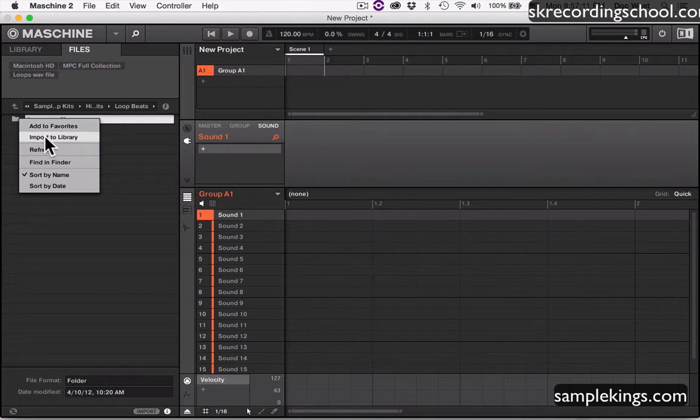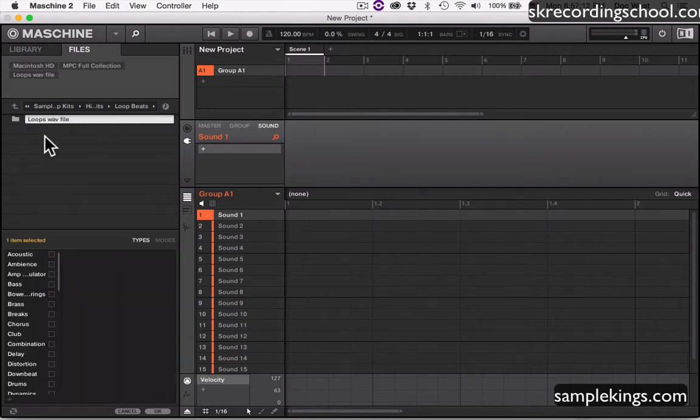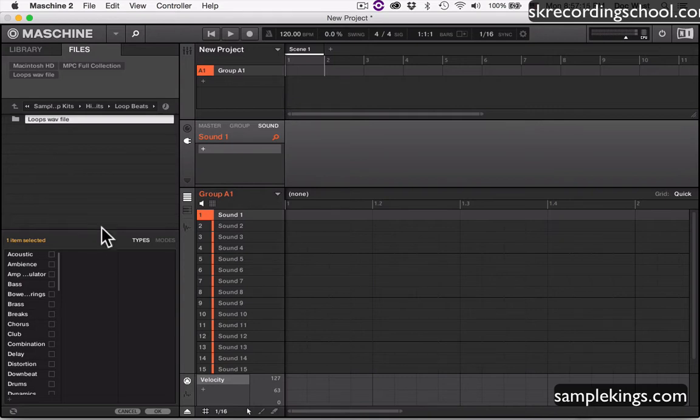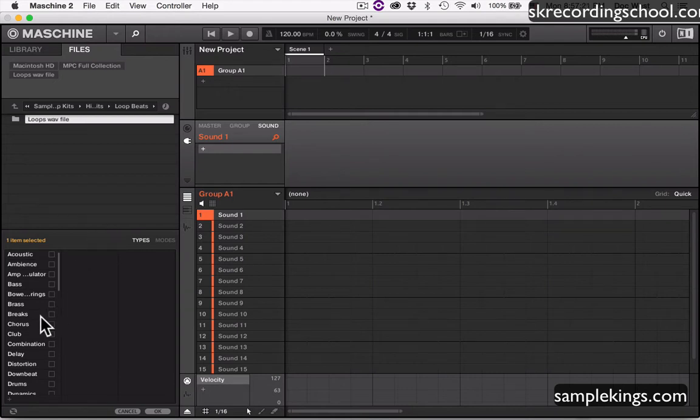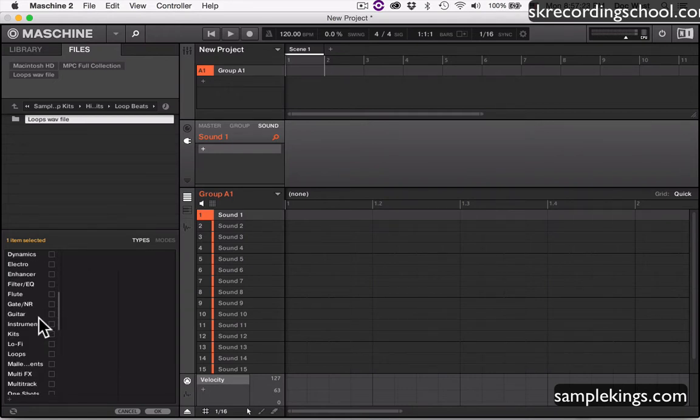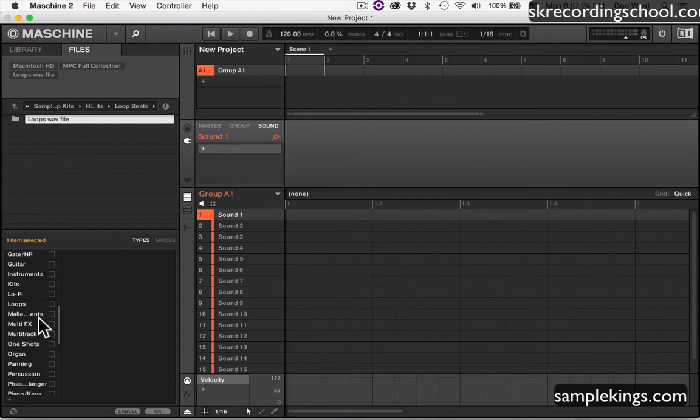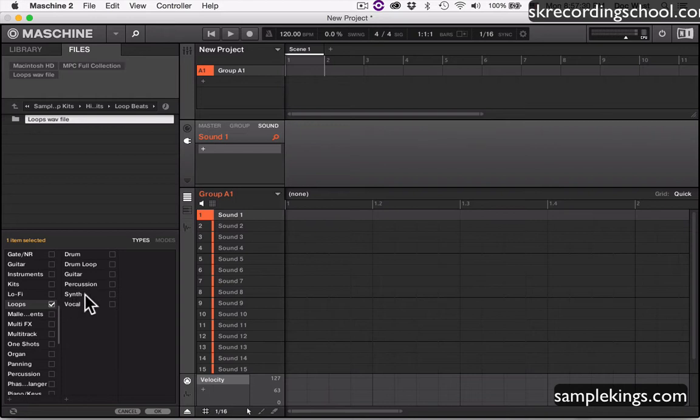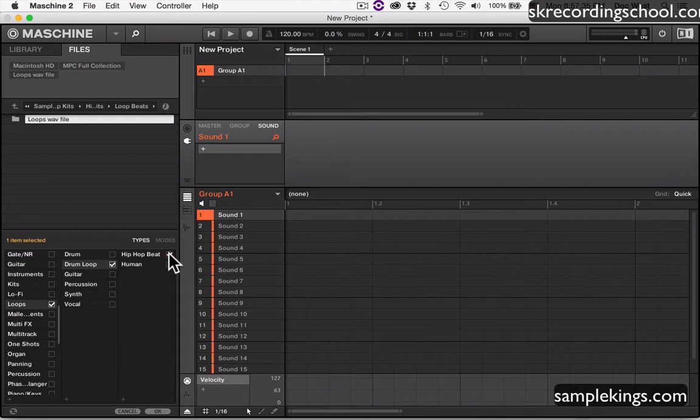Now if I go to import to library, I have the ability to tell Machine what I want to categorize it as a type. I got everything here, look at this. I've got everything I need right here. I can say loops, and there's loops. I'll say it's loops. We got more stuff. These are just drum loops. And then hip-hop. That's right, these are hip-hop drum loops.